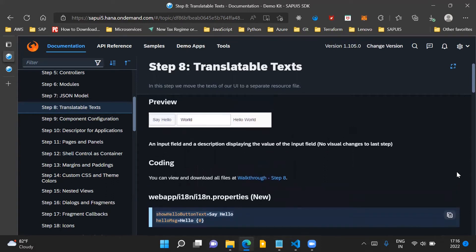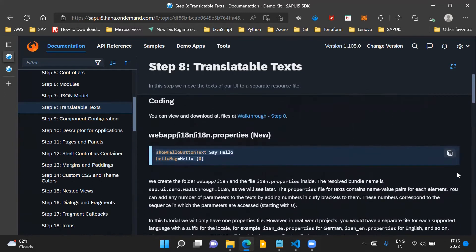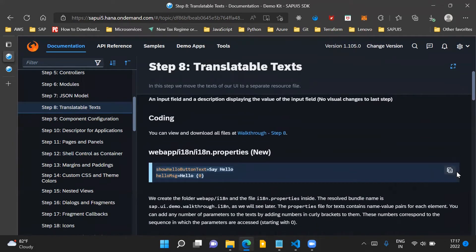To achieve this, there are some changes which we have to do. The first change is we'll have to create an i18n.properties file. This file will be created inside an i18n folder — a new folder we'll be creating inside our webapp folder. This properties file basically contains the text which has to be displayed to the user, in name-value pair format for each element.